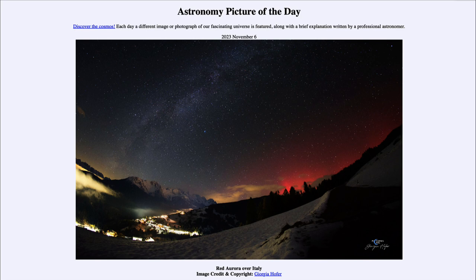That was our picture of the day for November 6th of 2023, titled Red Aurora over Italy. We'll be back again tomorrow for the next picture, previewed to be Devil on Mars — so we'll see what that's about tomorrow. Until then, have a great day everyone, and I will see you in class.